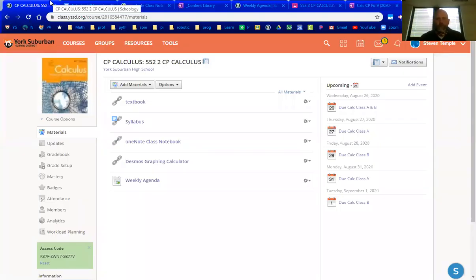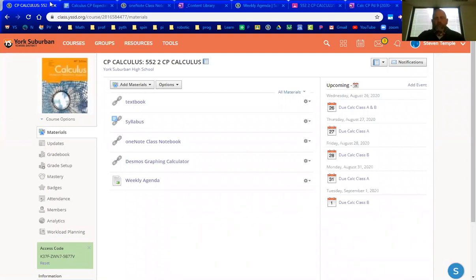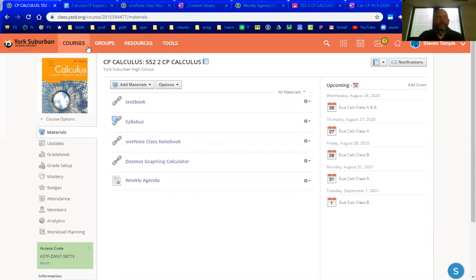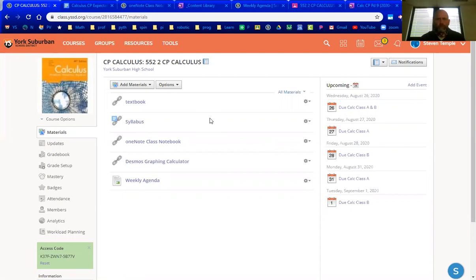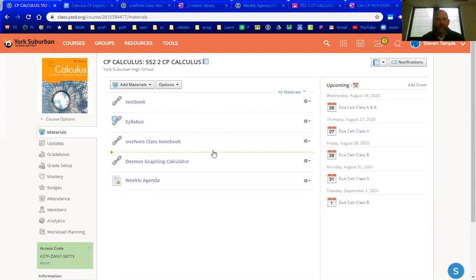Hello, York Suburban. My name is Mr. Temple and I'm here to give you an overview of the course Calculus CP. On the screen, this is our Schoology page for Calculus. The Schoology page can be found via the district website and then you can find the course. I just want to talk to you guys a little bit about expectations, content and how to access assignments and our OneNote notebook this year.